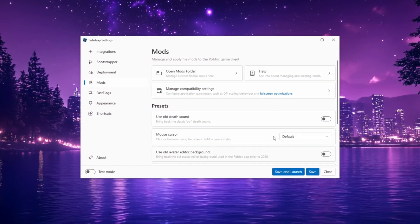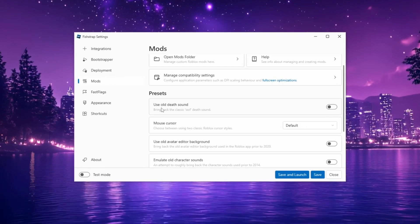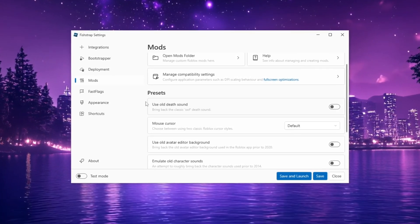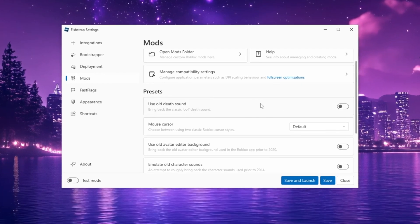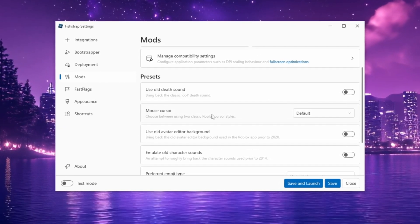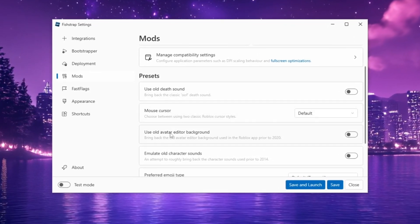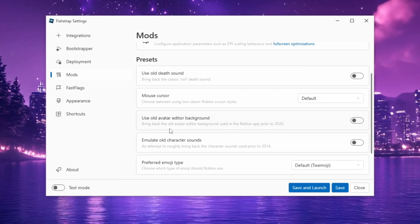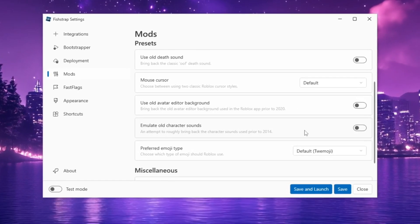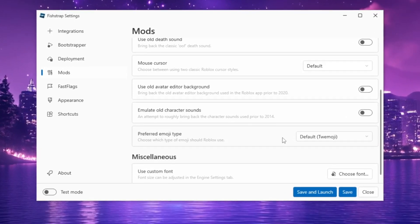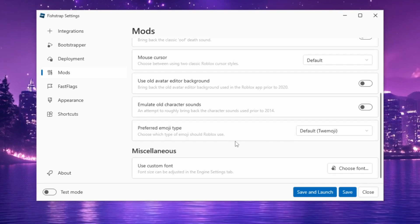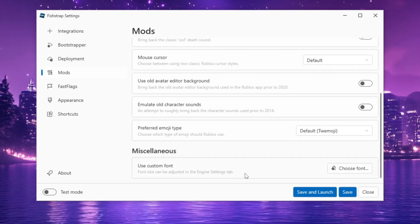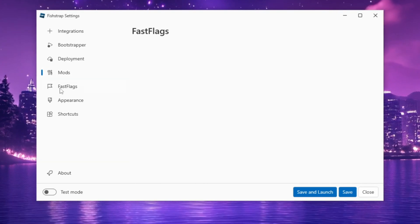This section is based on personal preference, allowing you to enable features like the old death sound, older mouse cursors, the old avatar editor background, old character sounds, and different emoji types. Scrolling further down, you will find the option to enable custom fonts. Moving on to Fast Flags, I'll guide you through the best settings for FPS optimization.